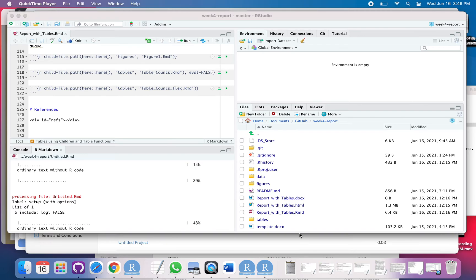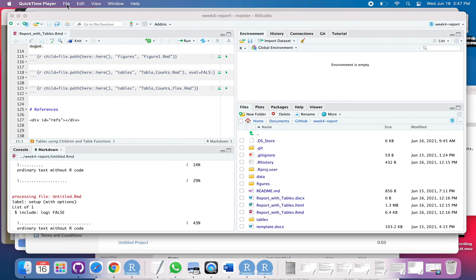In this video I'll show you how to make and knit an R markdown file just using the template feature in RStudio.